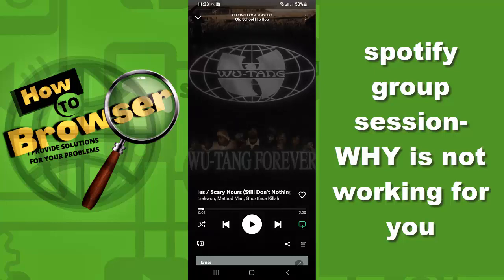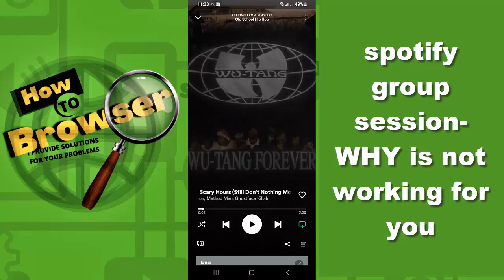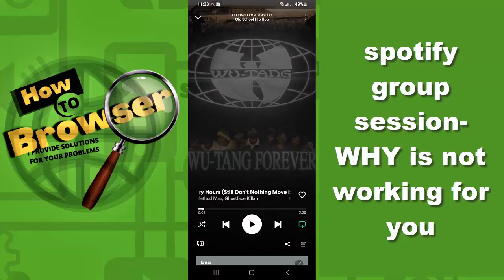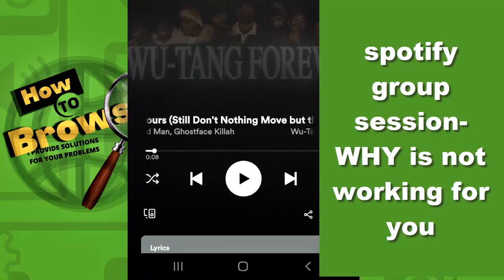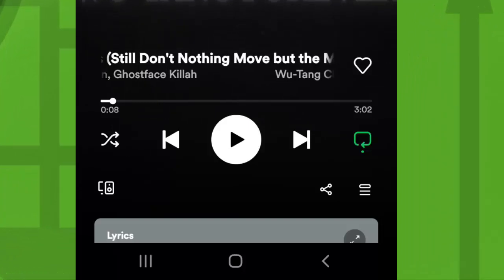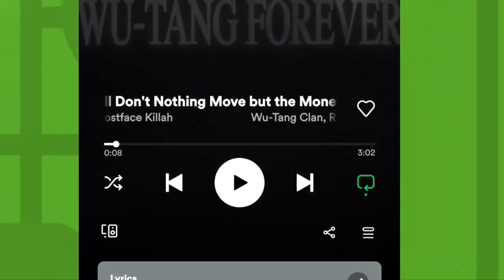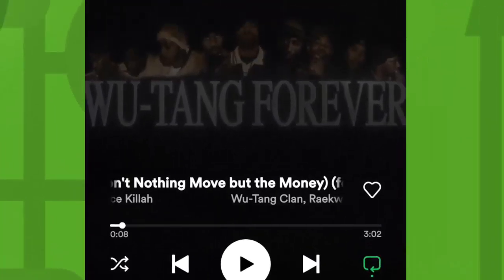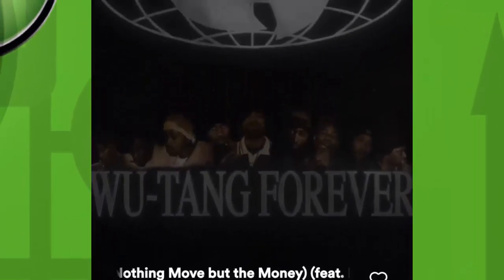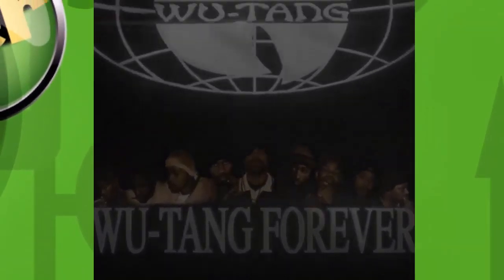Hey guys, without wasting any second, I would like to tell you the reason why group session is not working in Spotify for you.